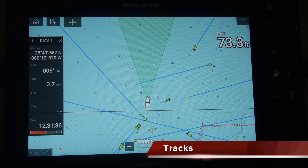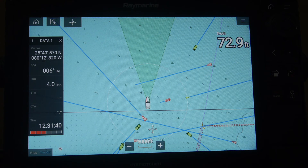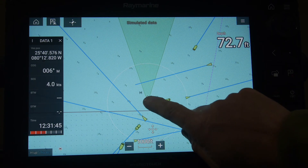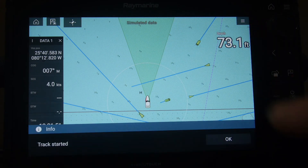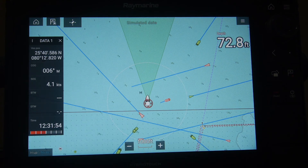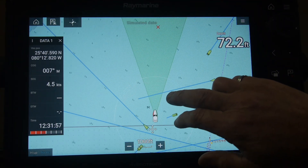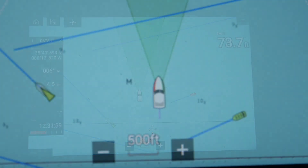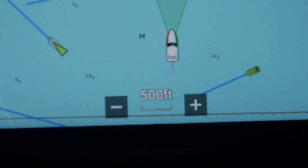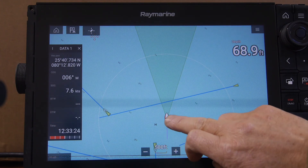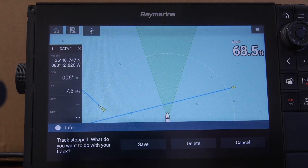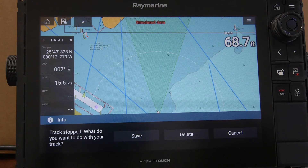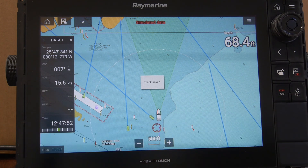Another feature on the chart plotter is the track function, which allows us to track the vessel's position throughout a mission. To start the track, press on the boat and select the 'start track' option, then choose OK. As the boat starts moving, a line will appear behind it showing where the boat has been. When you want to stop the track, press and hold on the boat and select the 'stop track' option. You can then save the track or delete it if you don't want to keep it.